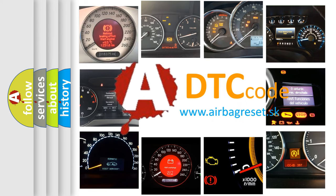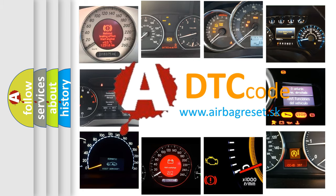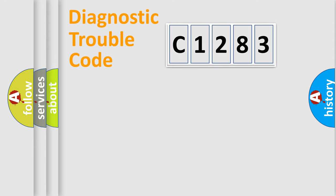What does C1283 mean, or how to correct this fault? Today we will find answers to these questions together.